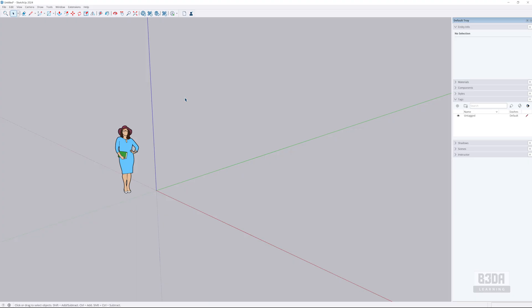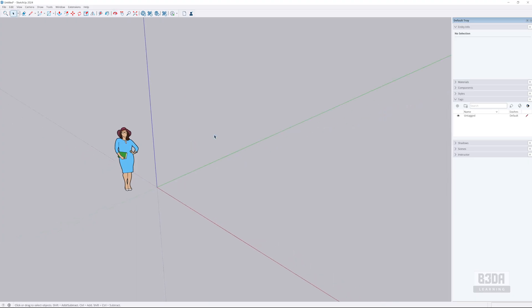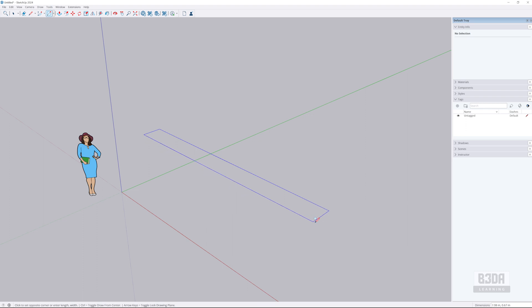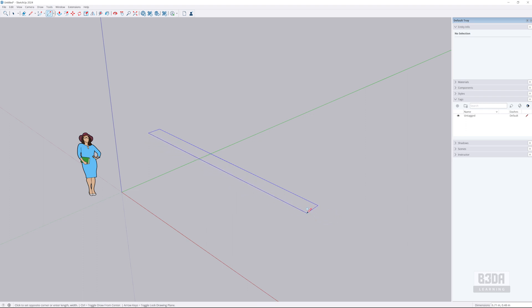So my objective, my goal here is to create something like a wall. I'll be using this tool here, the shapes, and we can create this wall with 7 by half a meter.